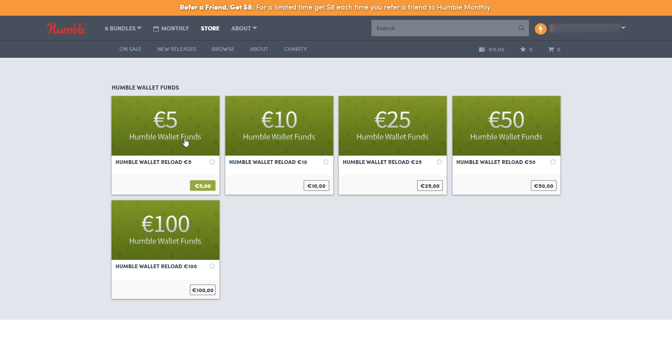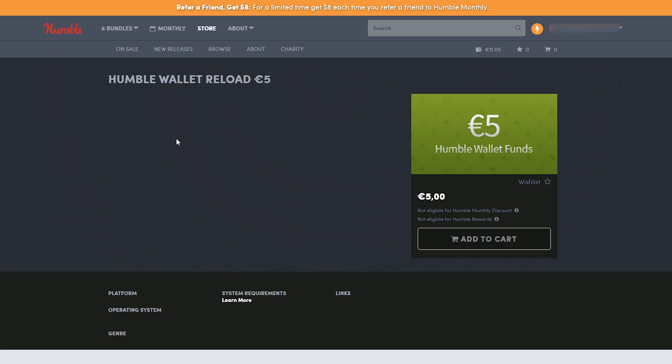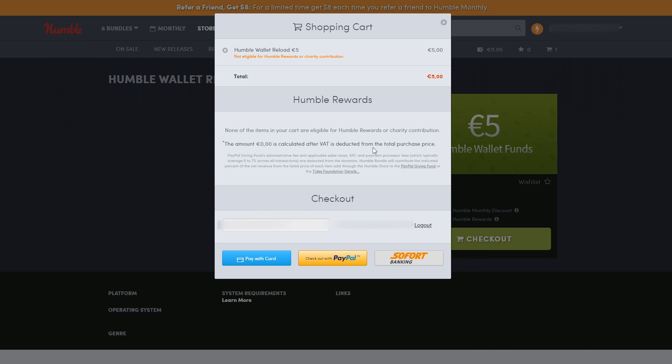You'll be brought to the store page of this amount. You then add this to your cart, click on your cart in the top right, and then all you want to do is choose one of your payment methods and continue along. Then your money will be added to your Humble Bundle wallet.